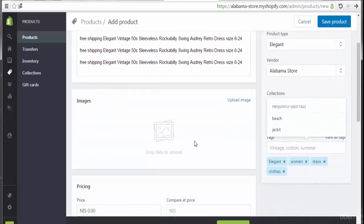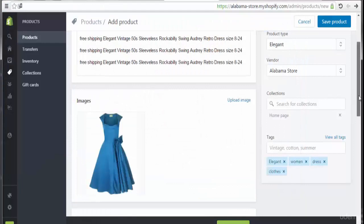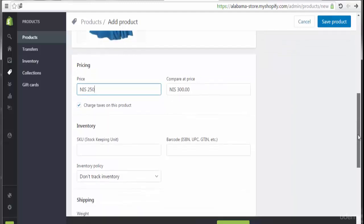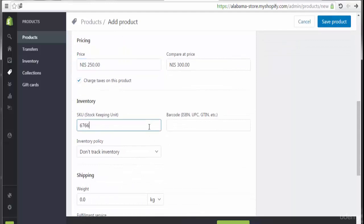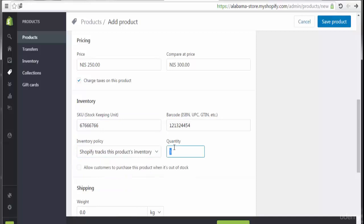Tags: cloudless, dress, women, elegant. Now let's go to the body of the product. I'm going to choose the image. Scrolling down for the original price — it will be 300, the new price 250. Charge tax on this product — yes, best user experience. This is the SKU and this is the barcode number.